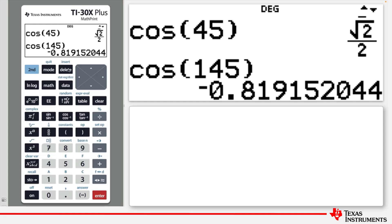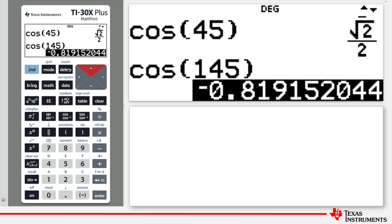The clear key is also useful for decluttering the screen. It works in a couple of ways. If an entry or an answer is selected, pressing the clear key will clear that line.